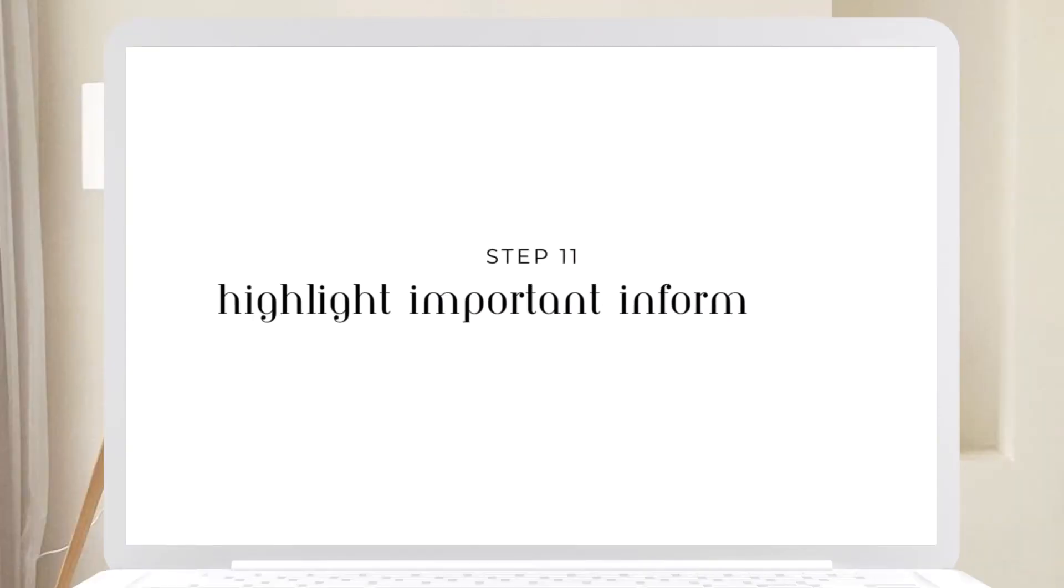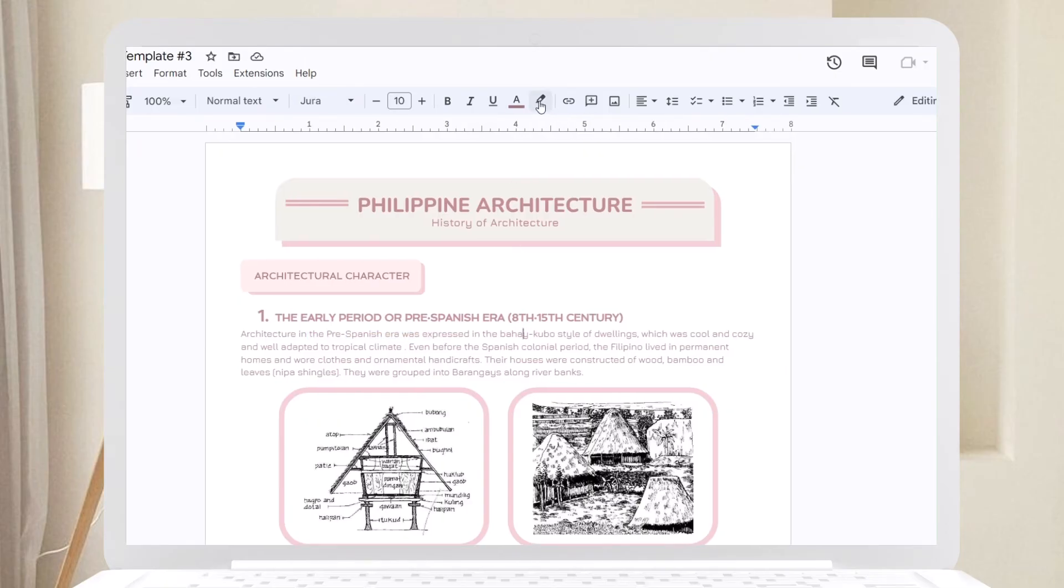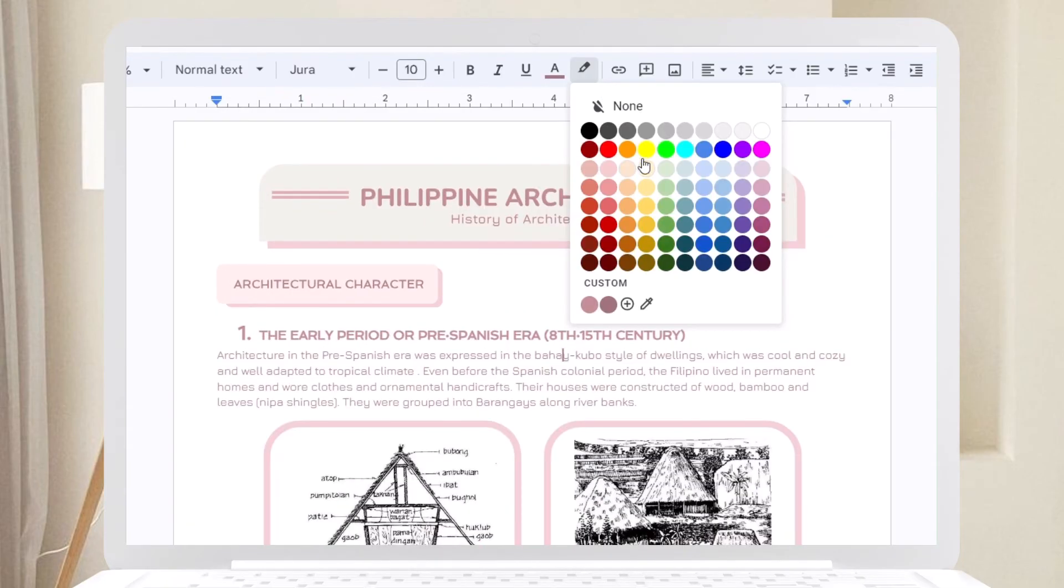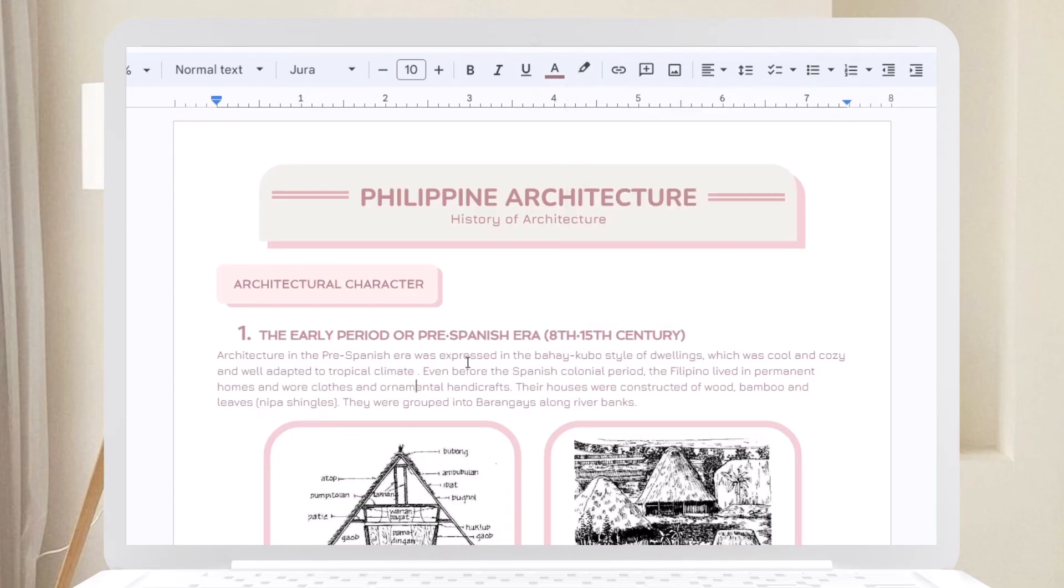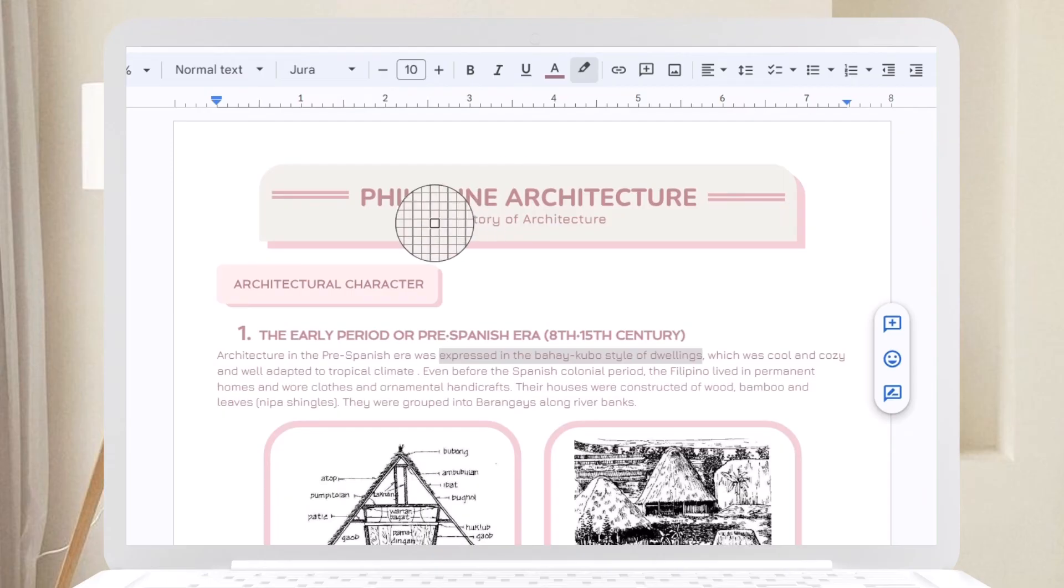Step eleven: Highlight important information. Optionally, you can use highlighters to emphasize key points. You can either add highlights digitally in Google Docs or you can highlight them later on while studying.